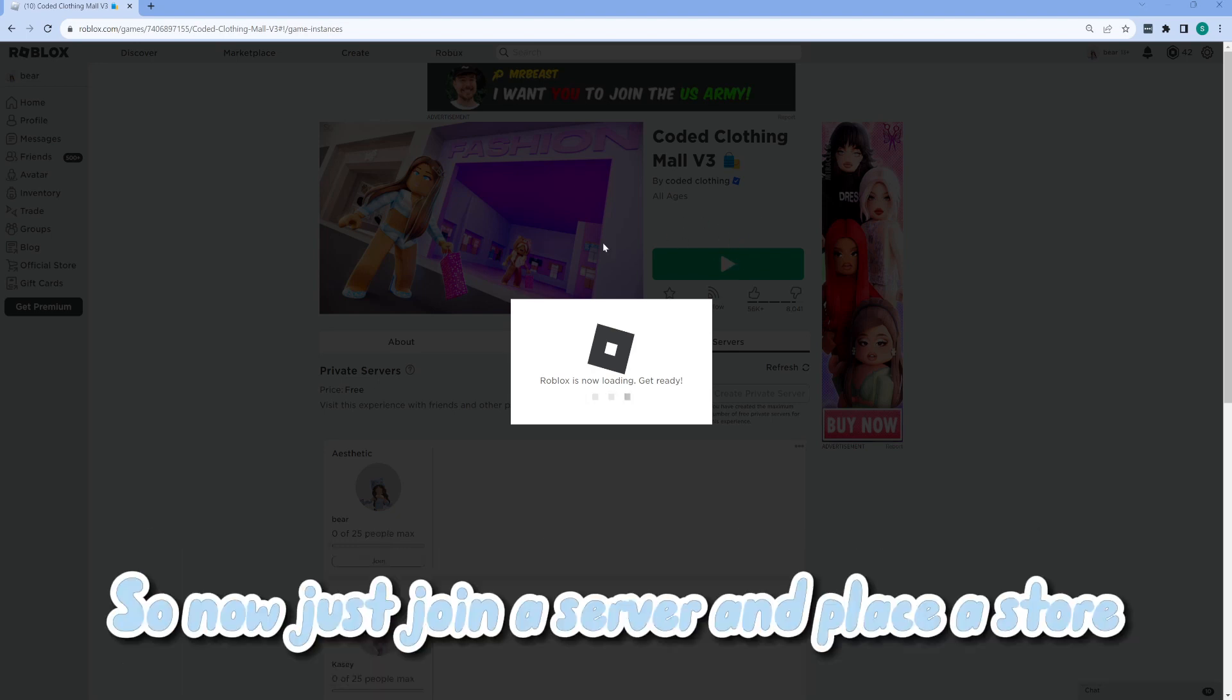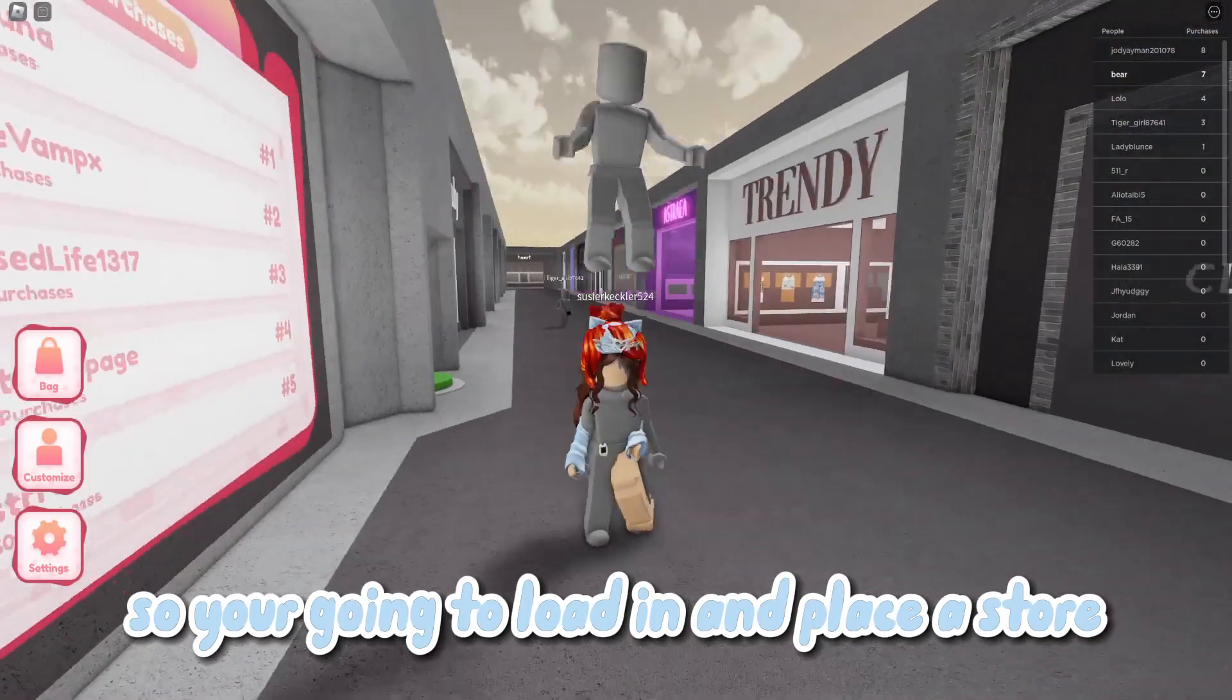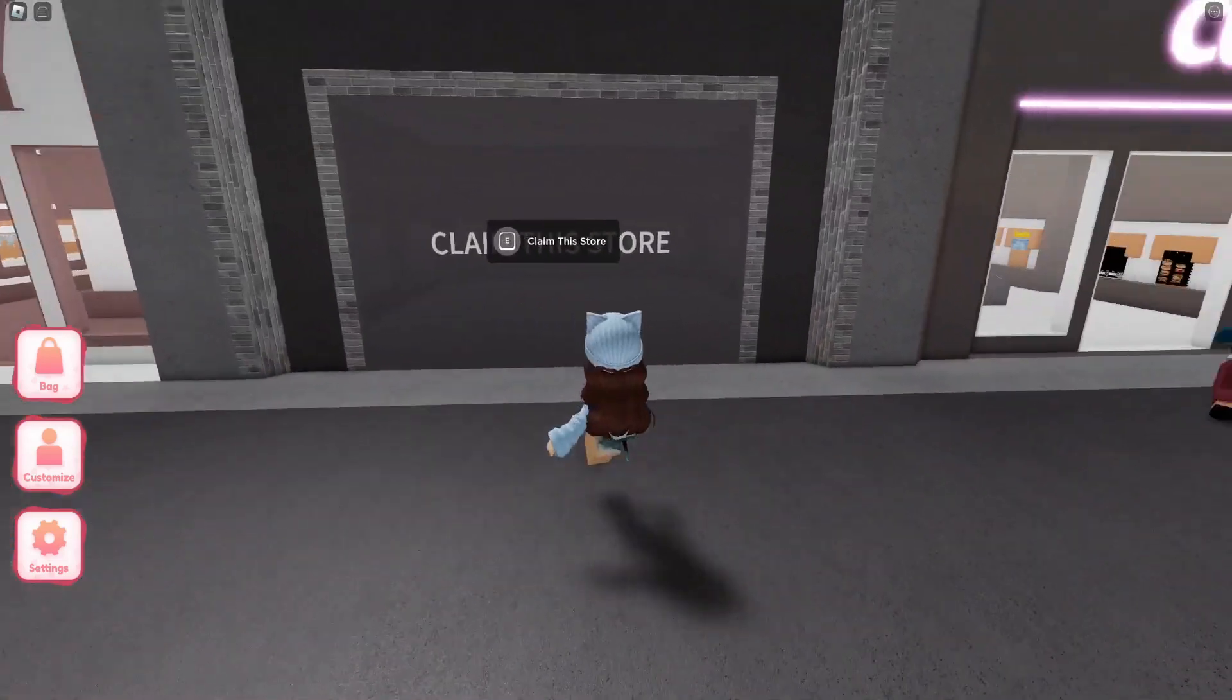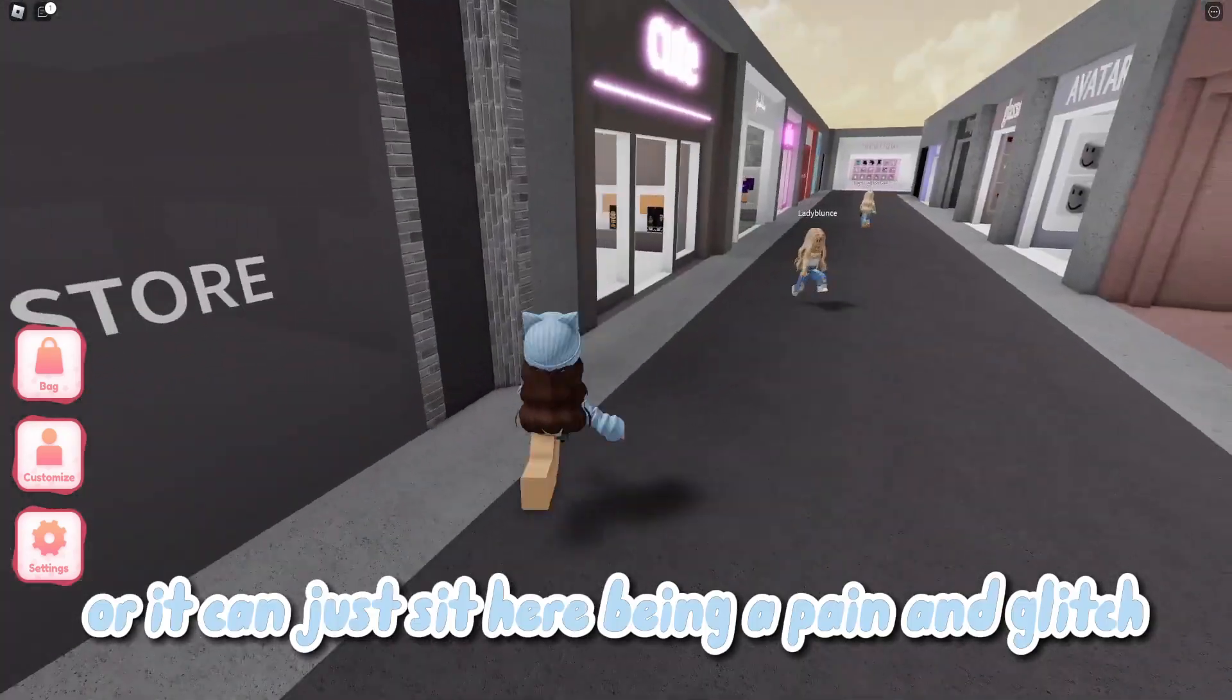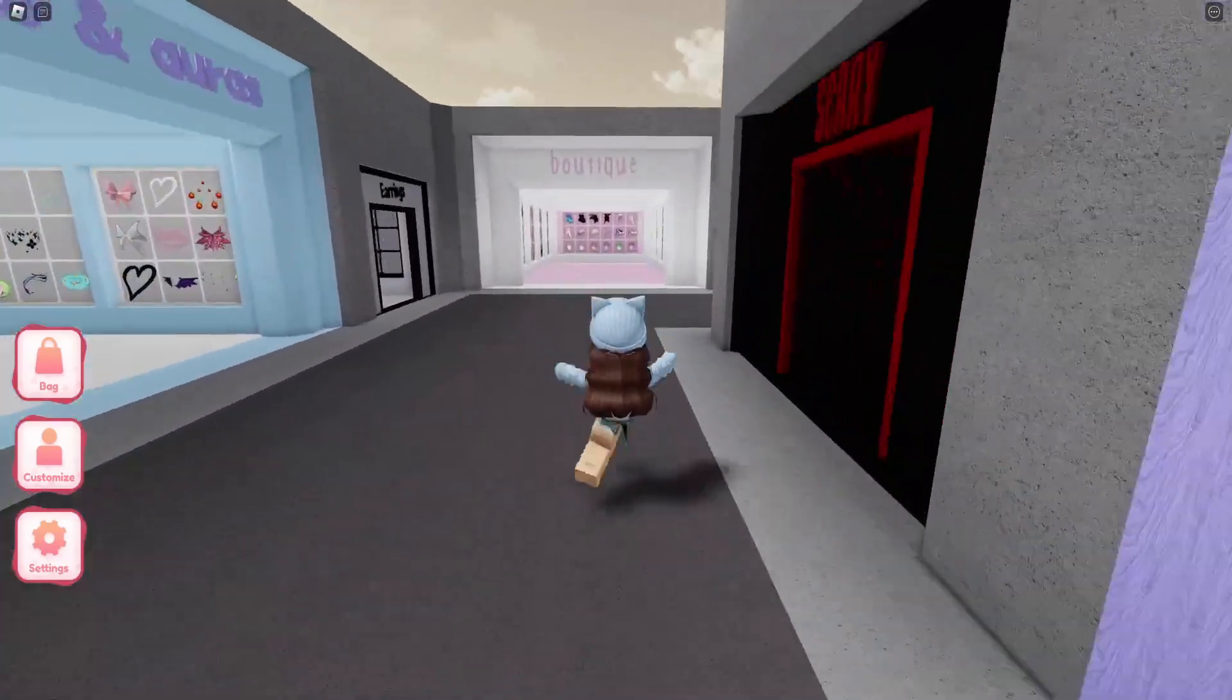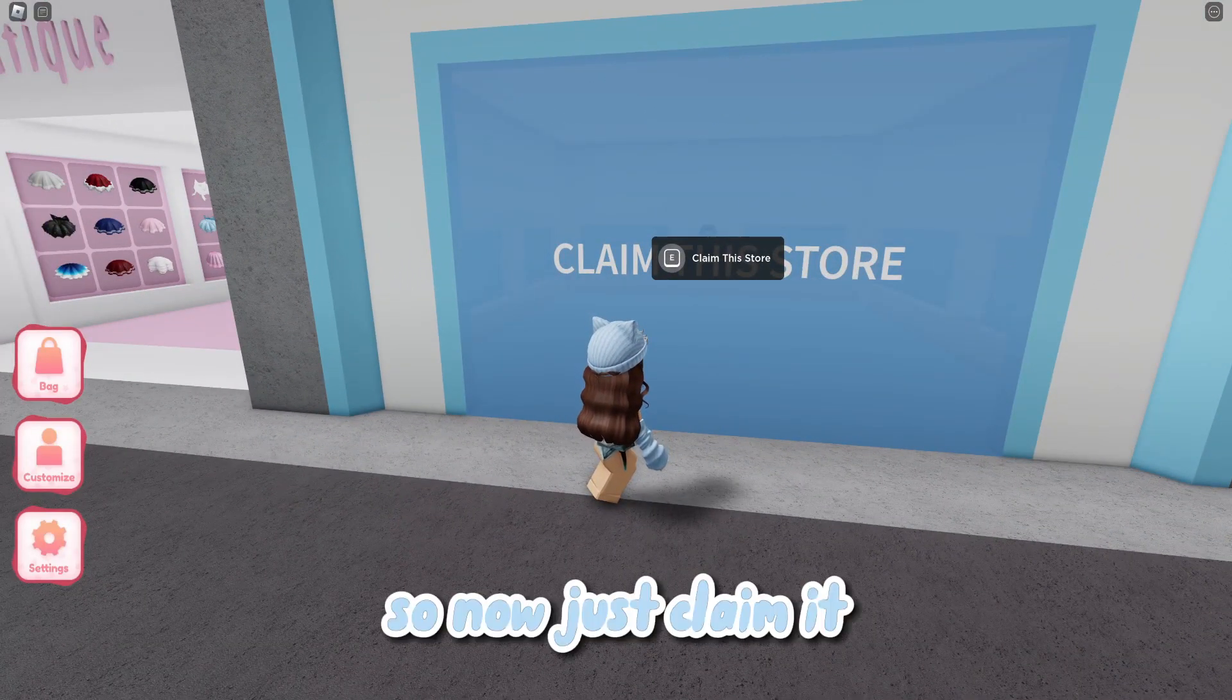So now just join a server and place a store. You're going to load in and place a store. Okay, so I'm in a new server. Now you can claim a store. It may take a little time to find an empty store. So now just claim it.